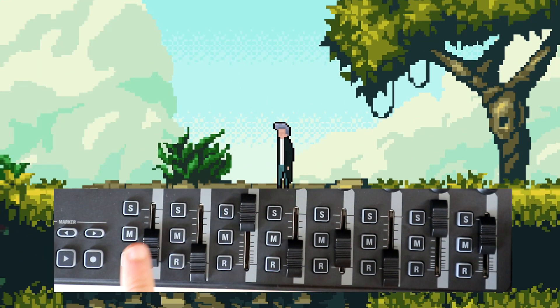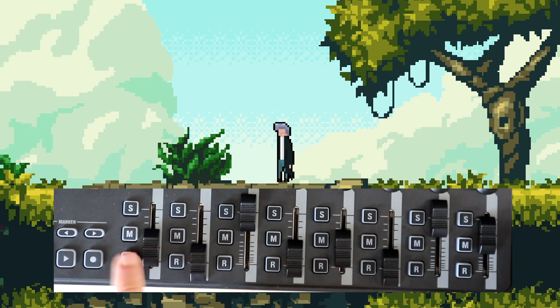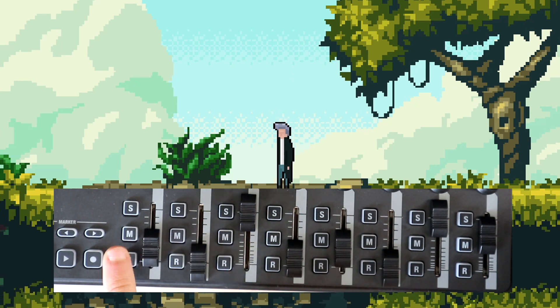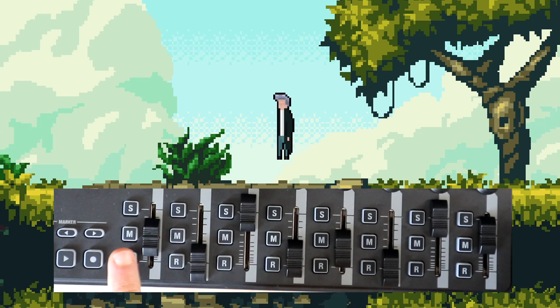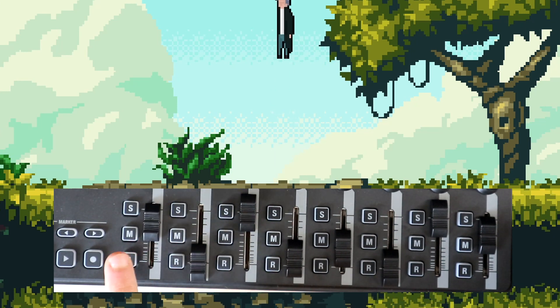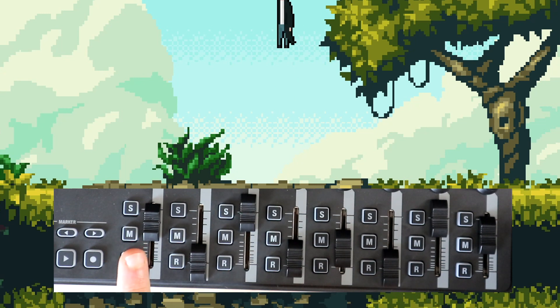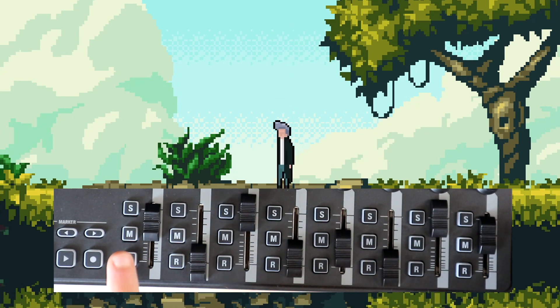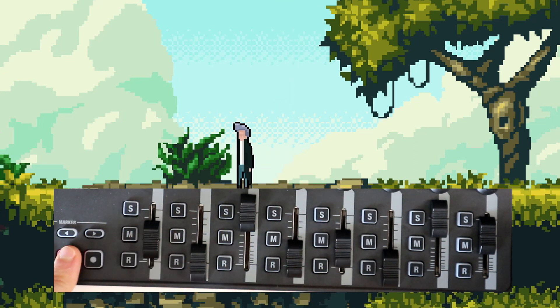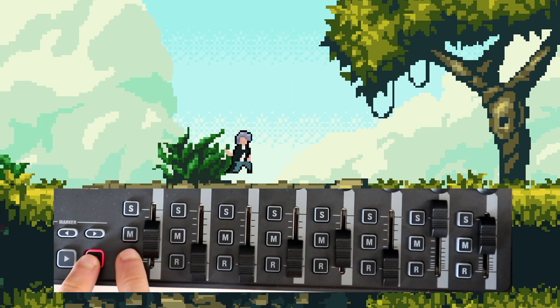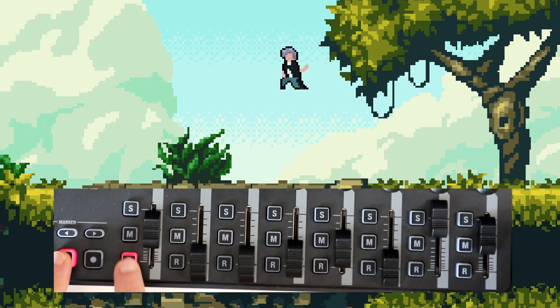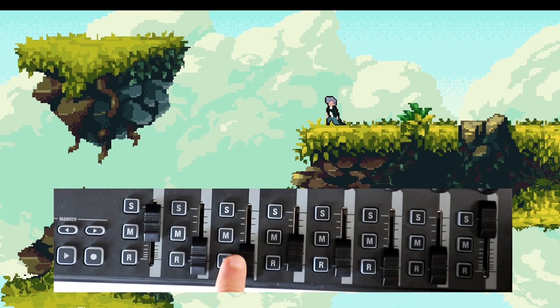The player can also jump by tapping a button, but the adjacent slider will also tweak how high you can jump. This level is completely flat at the moment so this mechanic isn't really utilized, but oh well.